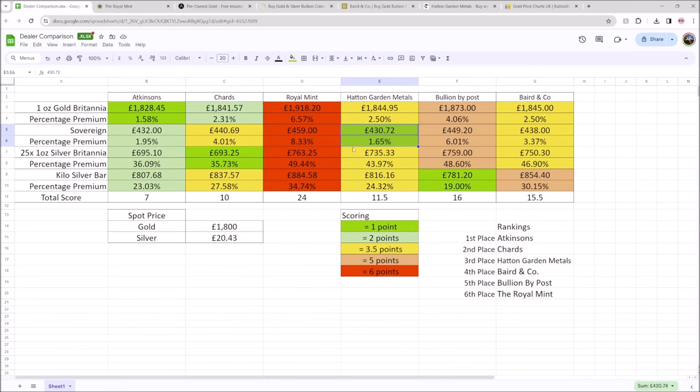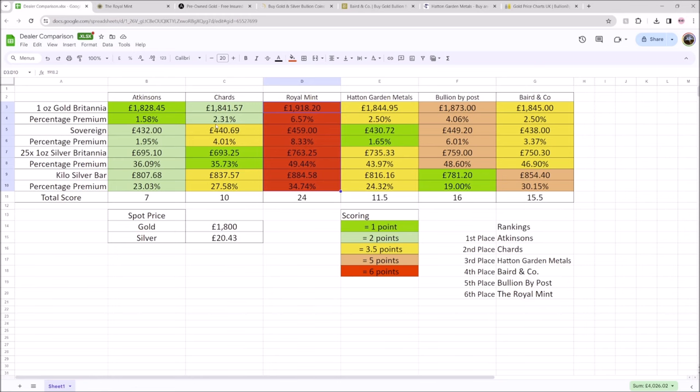With the perhaps exception of the Silver Forum, where things are very, very cheap right now. But the Royal Mint, what a joke. Absolute joke. And I hope this video goes to show that there are plenty of other options out there for people instead of the Royal Mint.